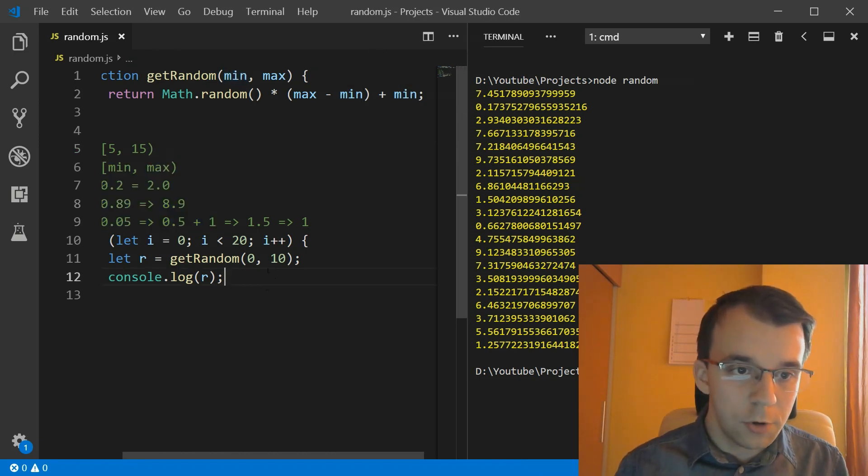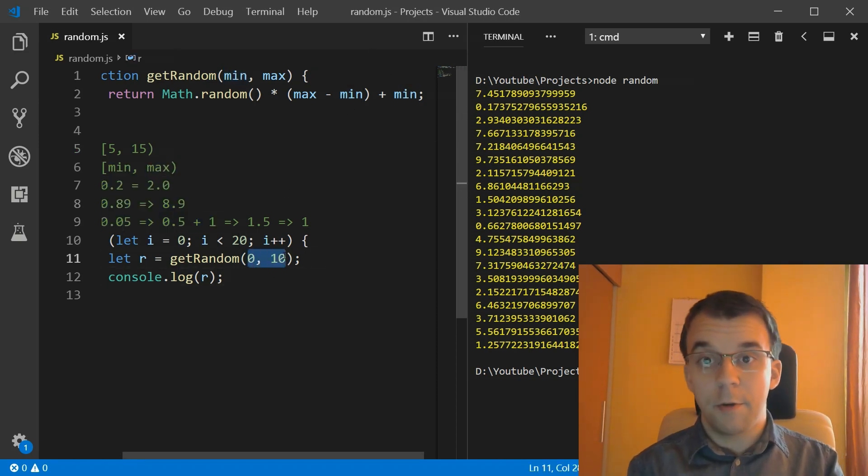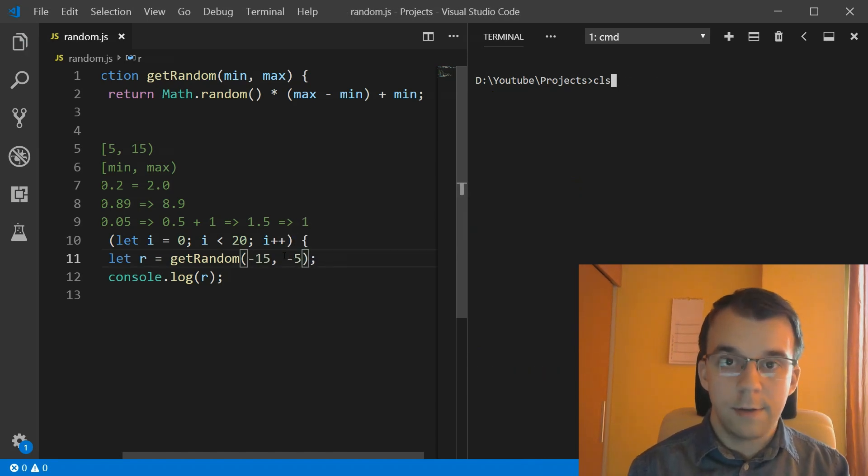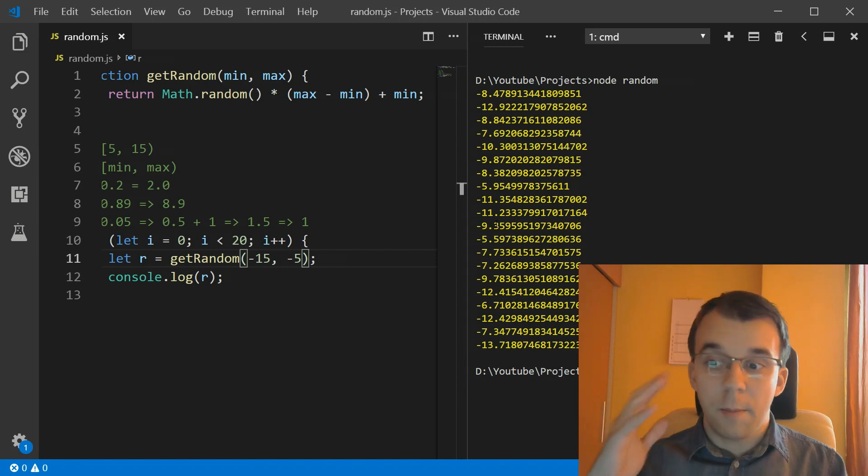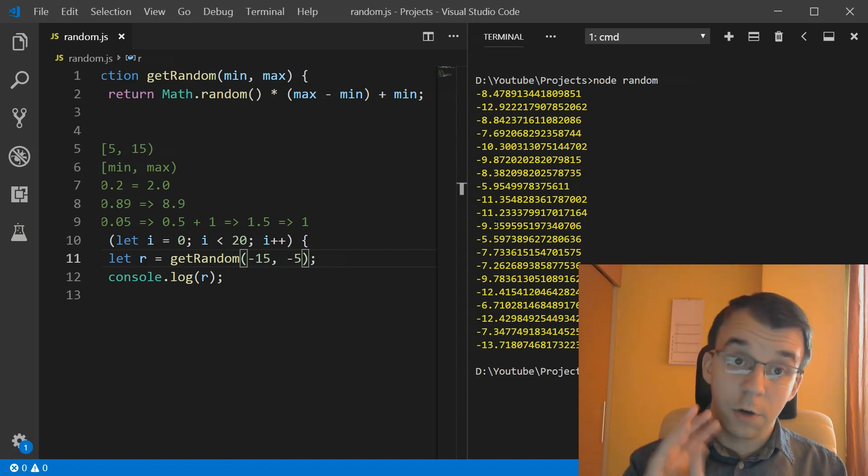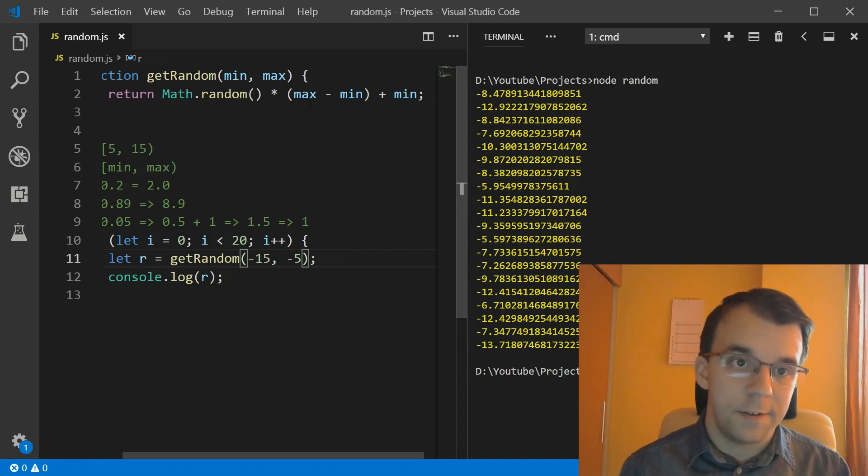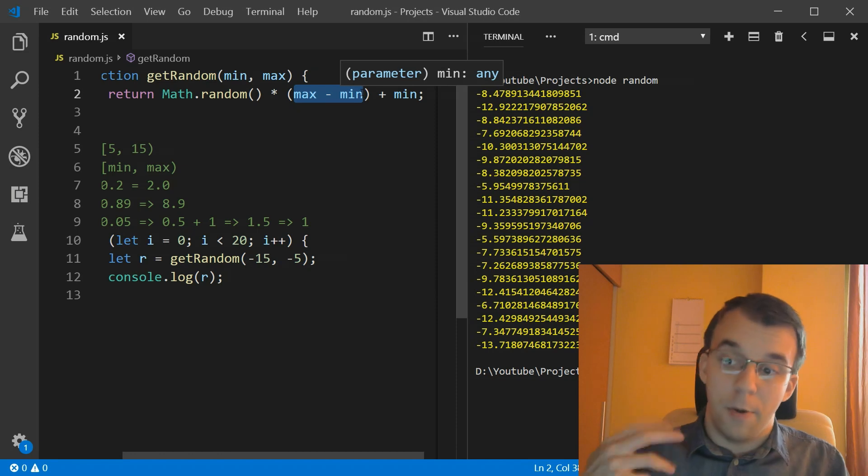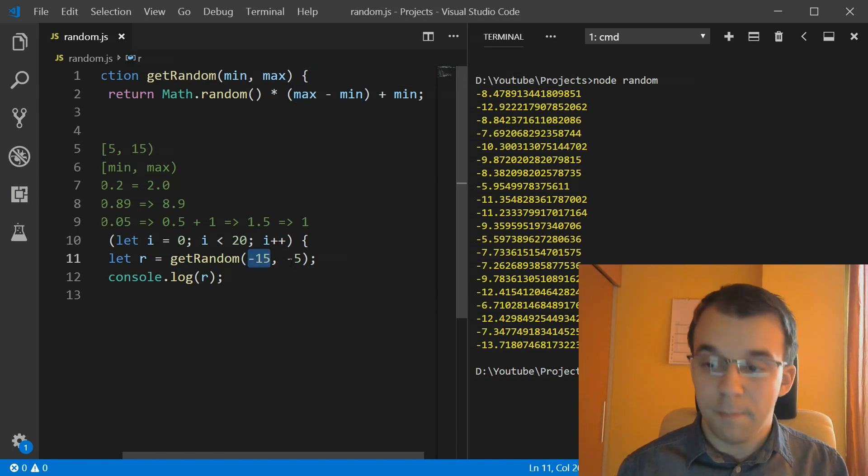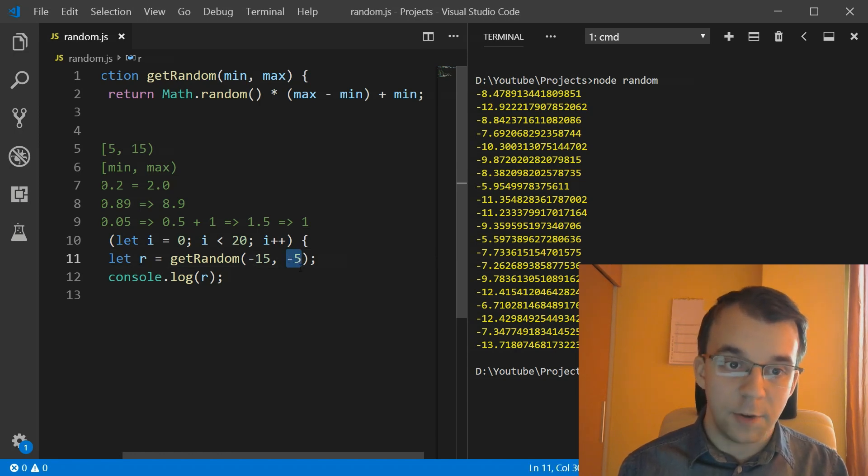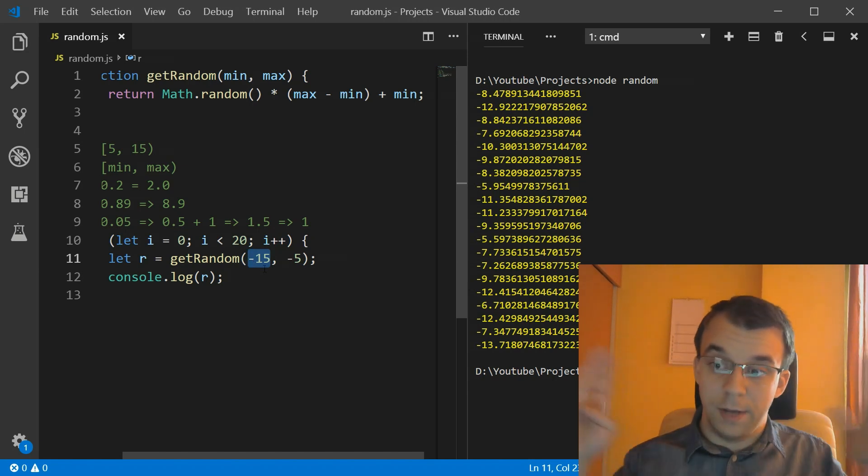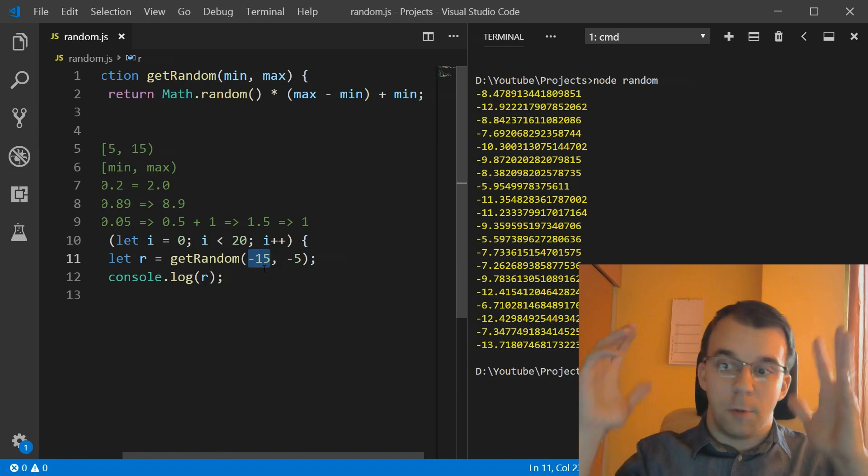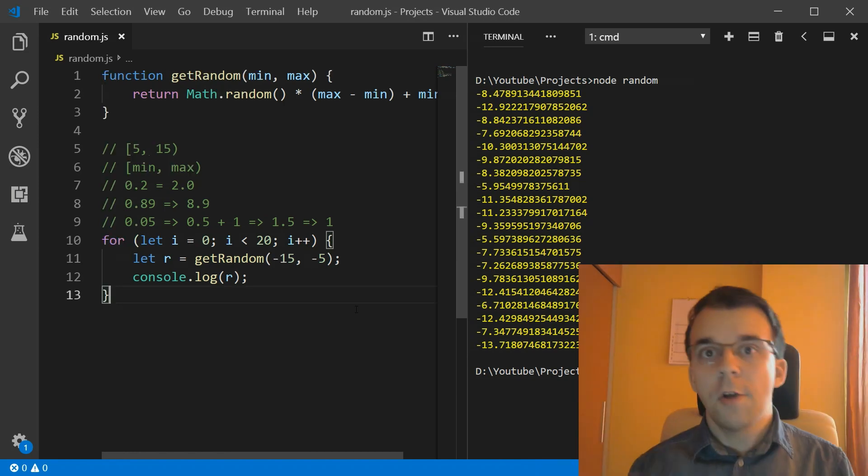And of course, if we actually pass in negative numbers, let's say we want numbers from negative 15 to negative 5, you'll notice that this also works. So we get the proper numbers in this interval. So this works for both positive and negative numbers because the difference is always going to be positive if you actually pass in proper min and max numbers. So in our case, min is less than max. So if I subtract from minus 5 minus 15, we're going to get exactly 10. So that's going to still multiply by 10. And we're just going to subtract 15 from it because we have to move it all the way to the left.